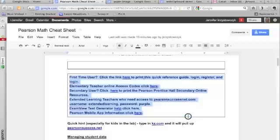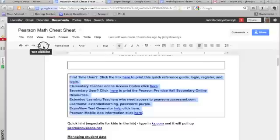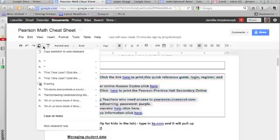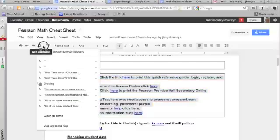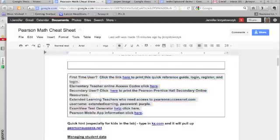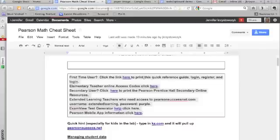So here I've got a sheet that we use at our district. I'm just going to highlight the text I want to copy, and you'll notice up in the left hand there's a little clipboard called your web clipboard. So now I've got my text highlighted, I click on the web clipboard and hit copy selected text.